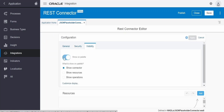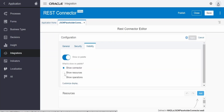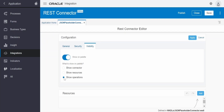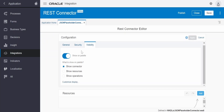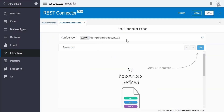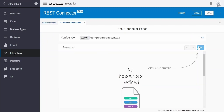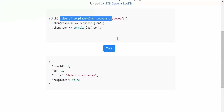Coming to visibility — if you want to hide the connector from the palette on the application canvas, you can toggle this. You can choose to show the connector, the resources, or the operations by toggling the radio list. I am keeping the default to show it in the palette. I'll go to 'General' and click 'Cancel' as we have no changes. If the 'Apply' button is grayed out, that means no changes have been made. Now we need to define the operations.